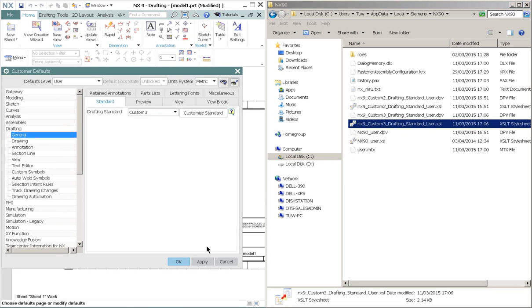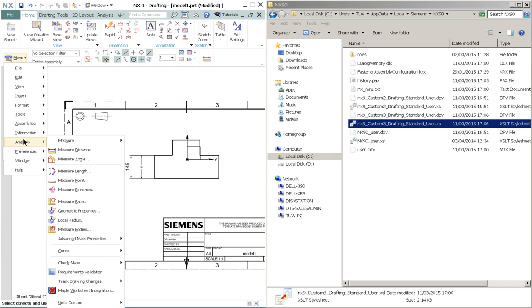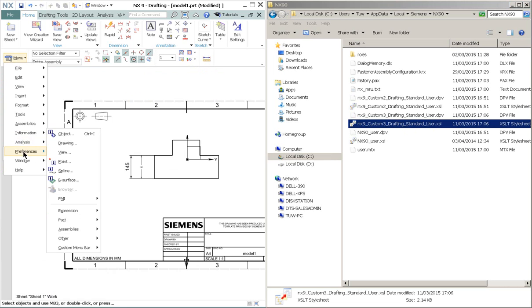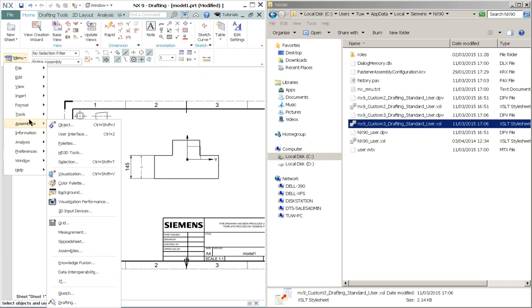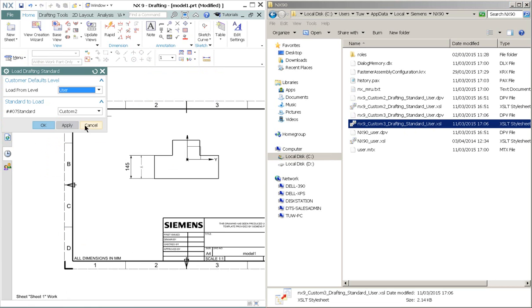So now we have created a new standard. We can go ahead and apply the standards. So Menu, Tools, and Drafting Standards. You can choose Custom Tree. OK.